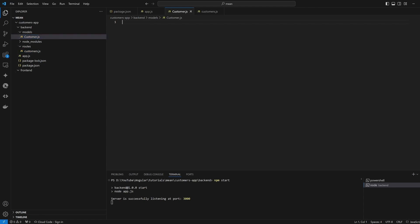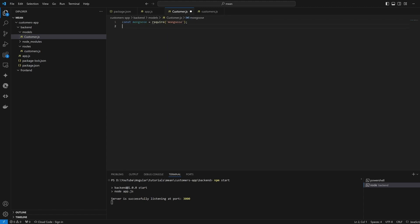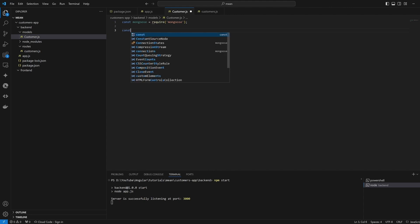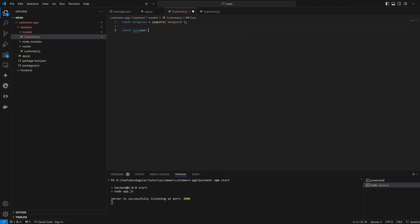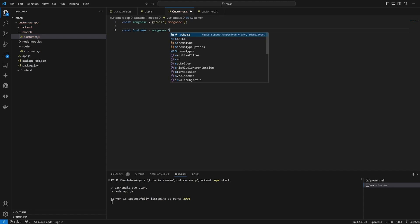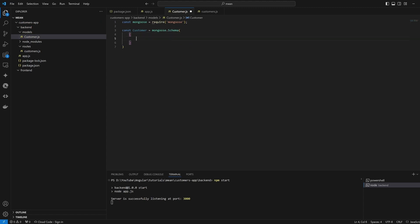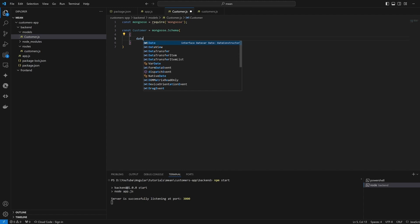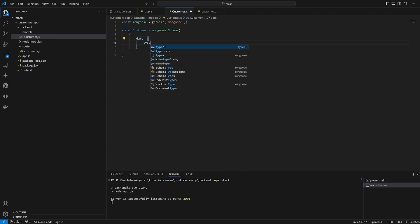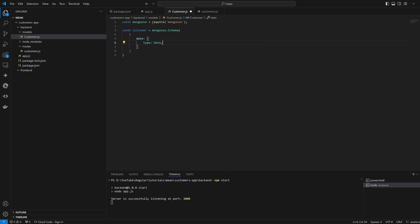In the customer model file we are going to import Mongoose, and we're going to use it to build our model that will connect to the database. We'll start by declaring the customer schema, which is going to be equal to 'mongoose.Schema'. In the schema we're going to add the attributes of our collection — starting with 'date', which is of type Date and is required: true.